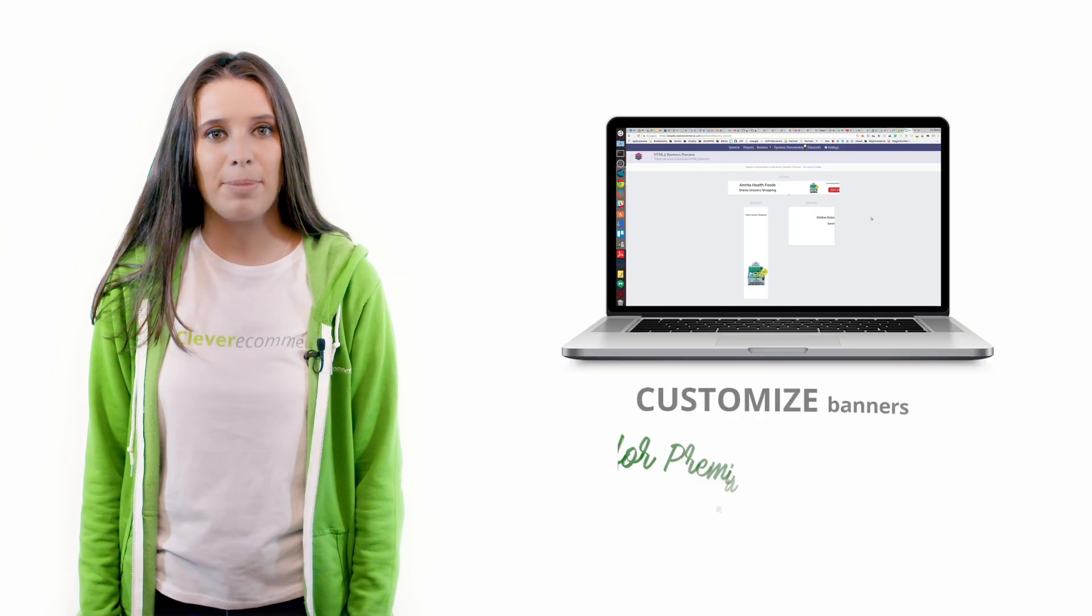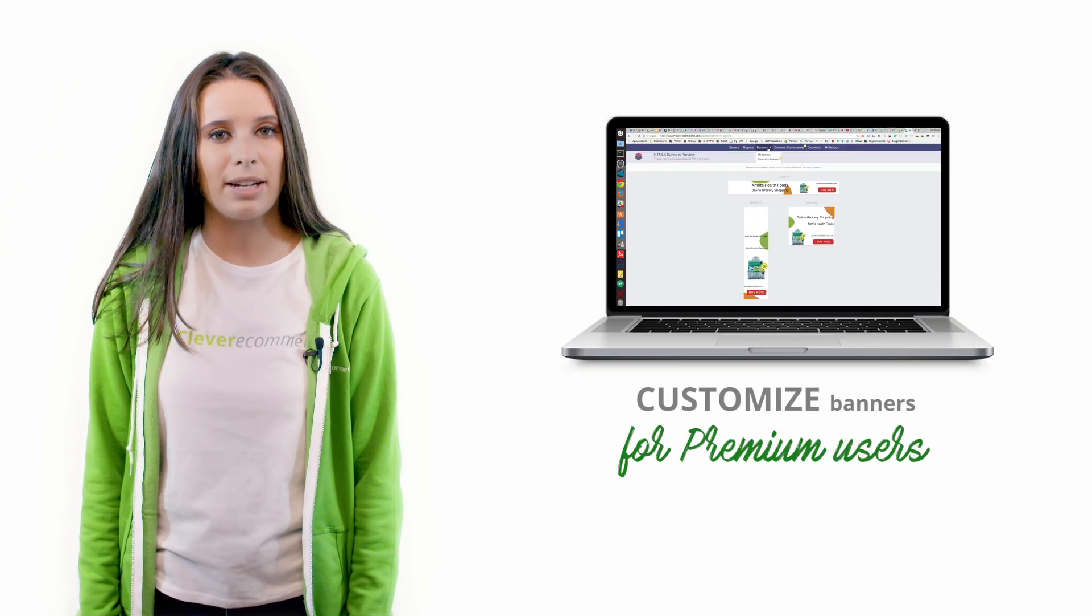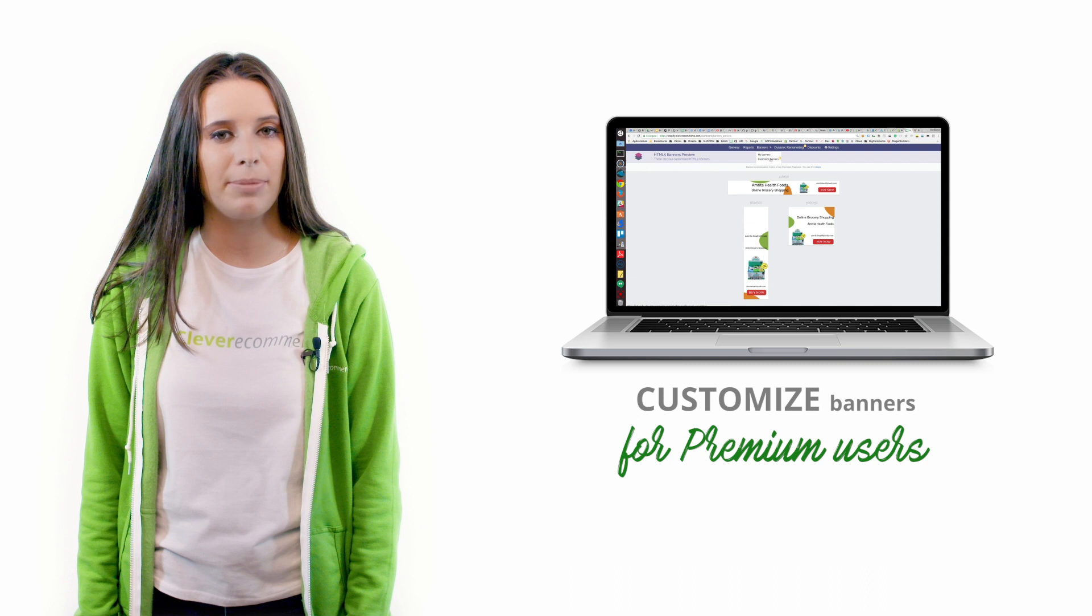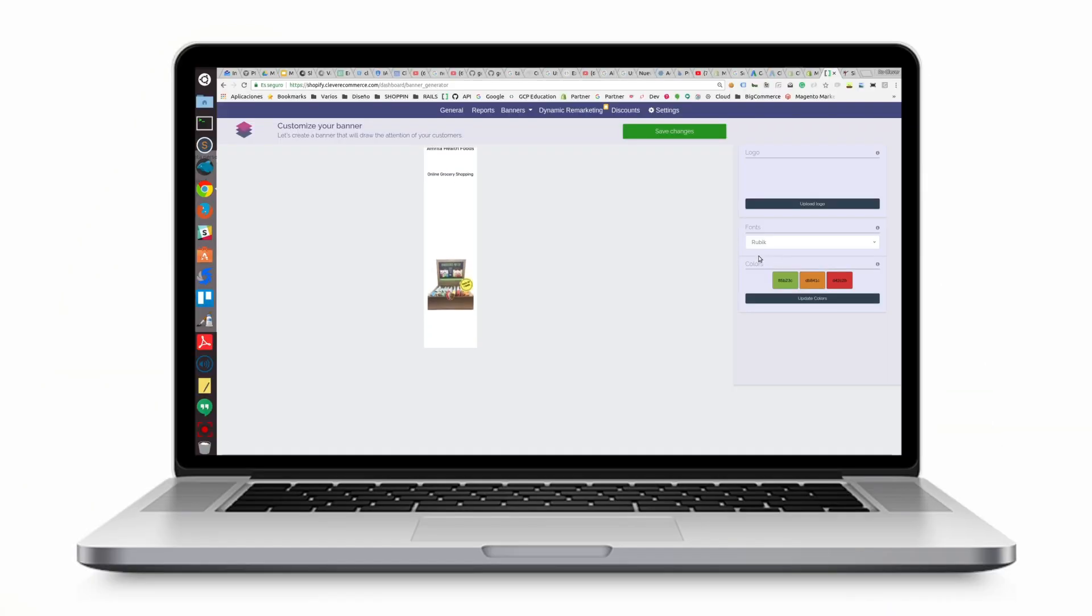The next tab is banners. Here you can check on your current banners and also customize them if you are a premium plan user. Make sure you have your ad blocker off otherwise you won't be able to see your banners.